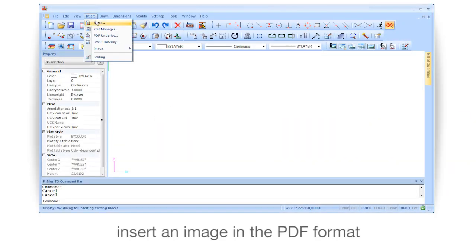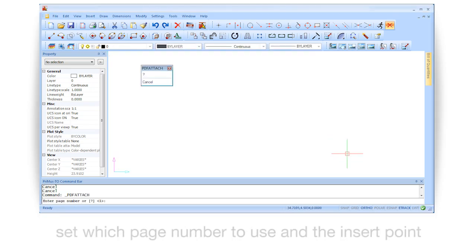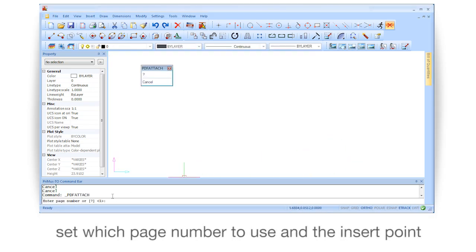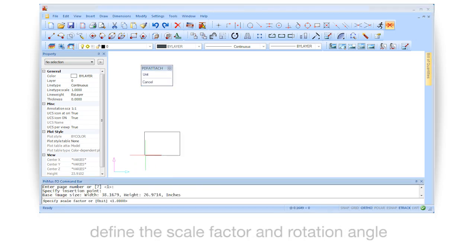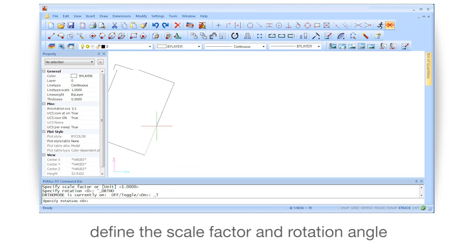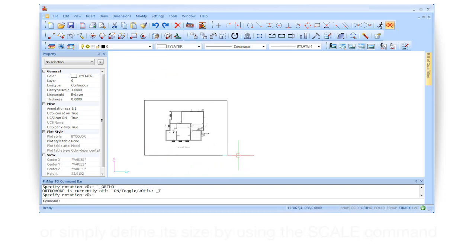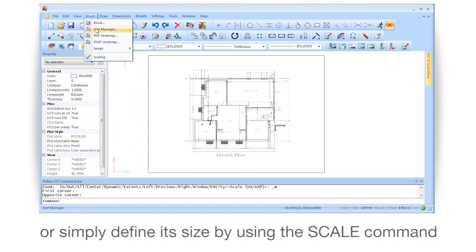Insert an image in the PDF format. Set which page number to use as the insert point. Define the scale factor and rotation angle, or simply define its size by using the scale command.